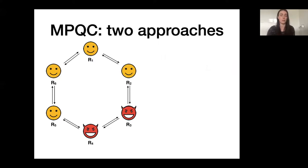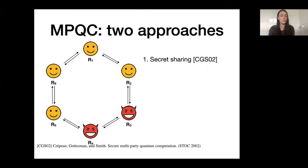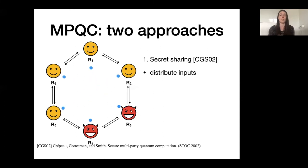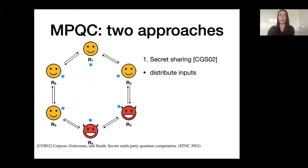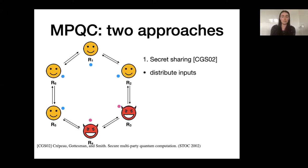In previous literature there have been two main approaches to building MPQC protocols. The first approach is to use quantum secret sharing. The idea is that every player distributes their quantum input by dividing it up into multiple shares and sending one share to each other player. The secret sharing scheme has a guarantee that you need more than some threshold number of shares in order to learn the input, so corrupted players will not know what the input is as long as the threshold is higher than the number of corrupted players. At the same time, if you do have that threshold number of shares, you can always recover the input — so even if corrupted players change or discard their shares, the honest players will have enough information to continue the computation.